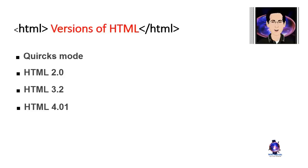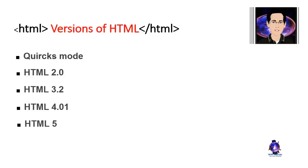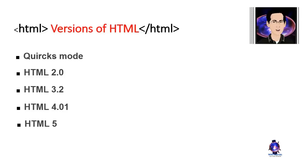14 years after the ratification HTML 4, HTML 5 is still a work in progress. Well, it's not really that simple.